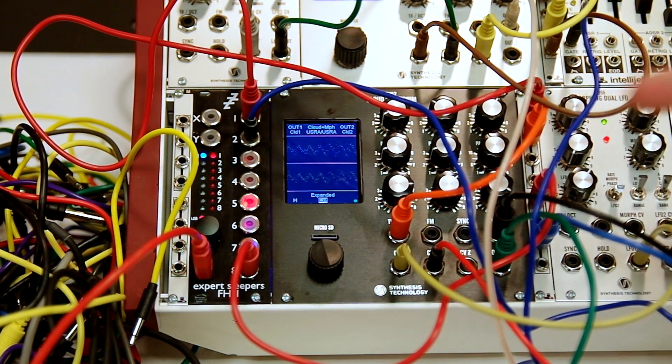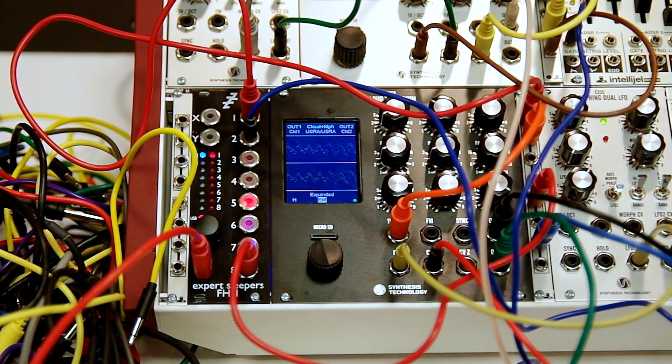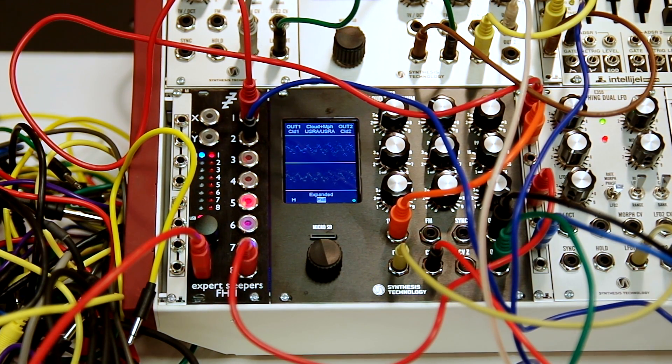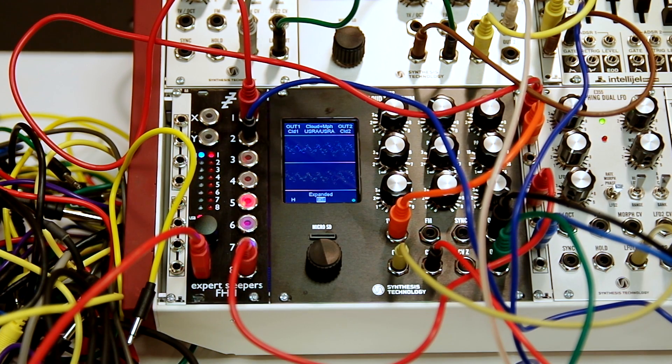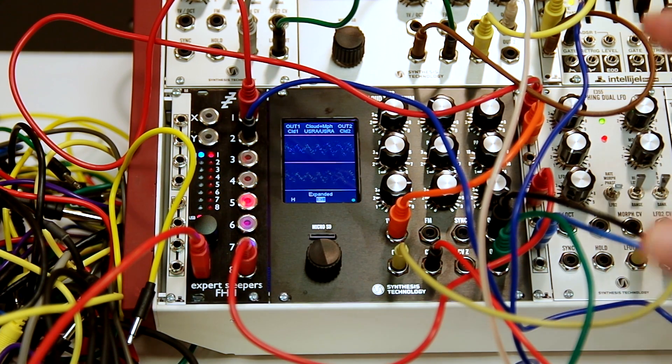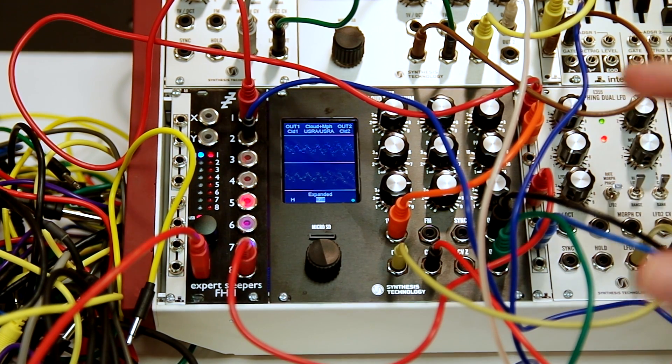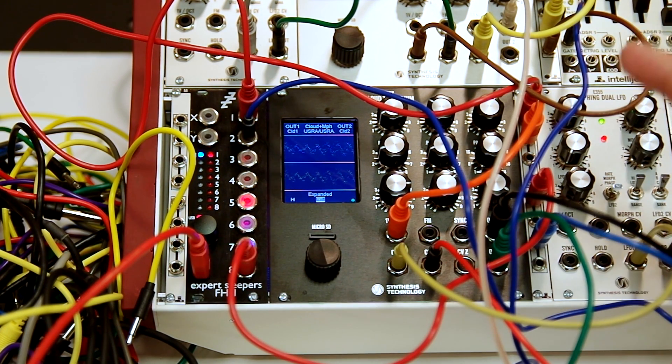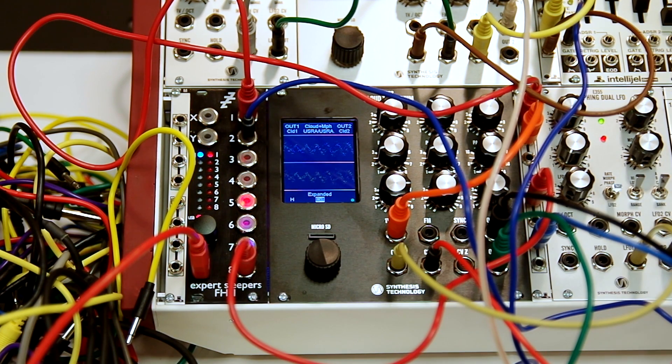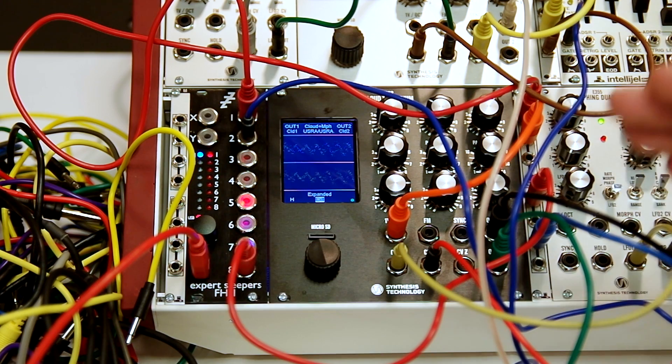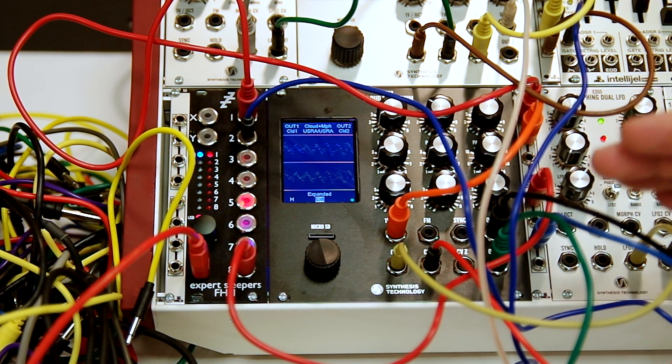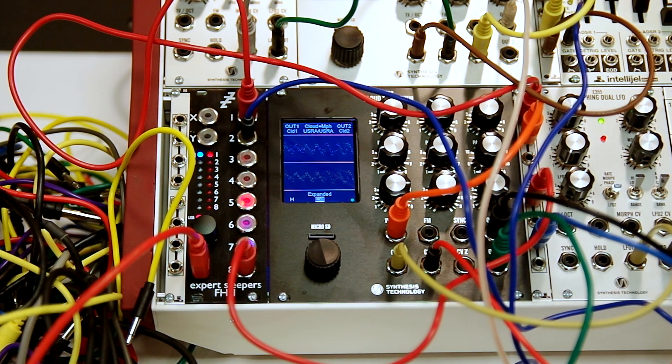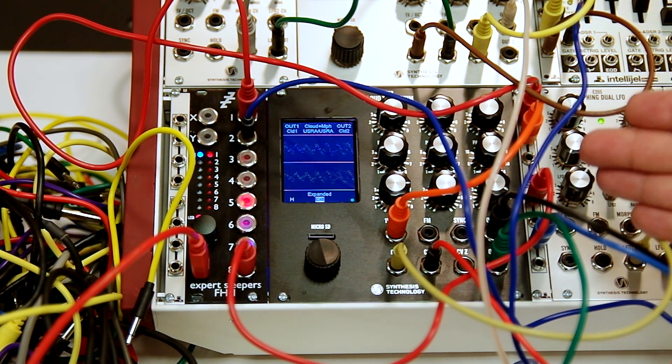This is the E352 Cloud Terrarium. This replaces the current E350 Morphing Terrarium and the E340 Cloud Generator. Those are no longer made. This combines every single feature of those, plus it adds two new features, which is two operator FM, which is on the E330, but you can use wavetables instead of sine waves. And it has the full eight different noise generators with the Moog low-pass filter in there.